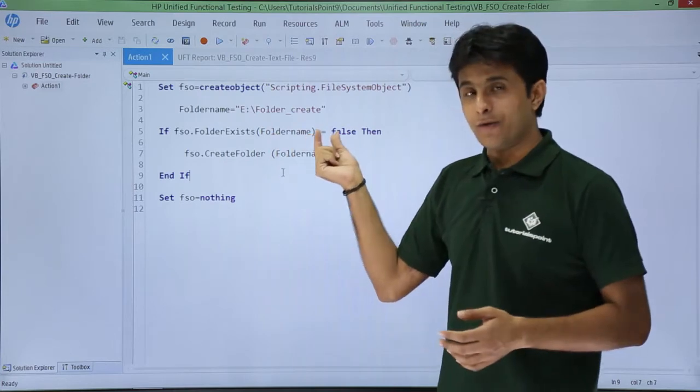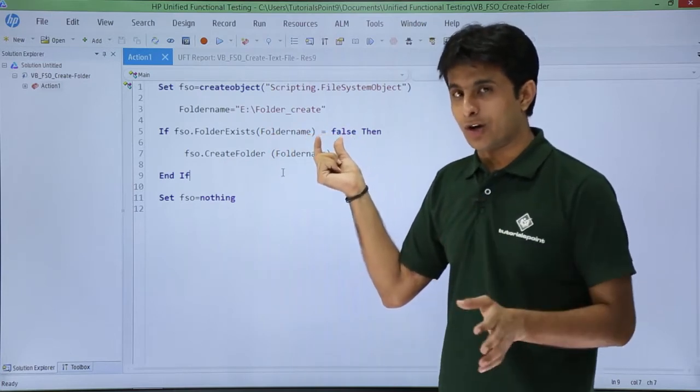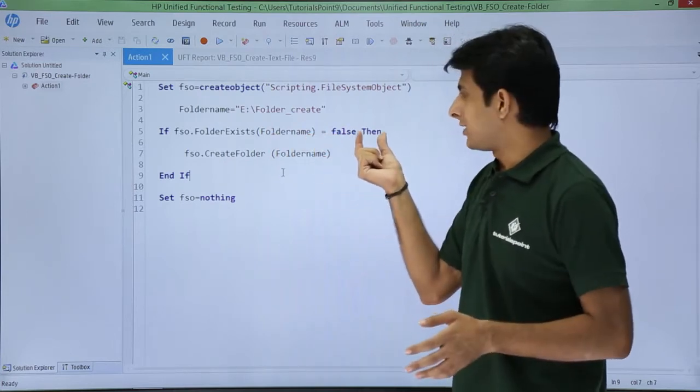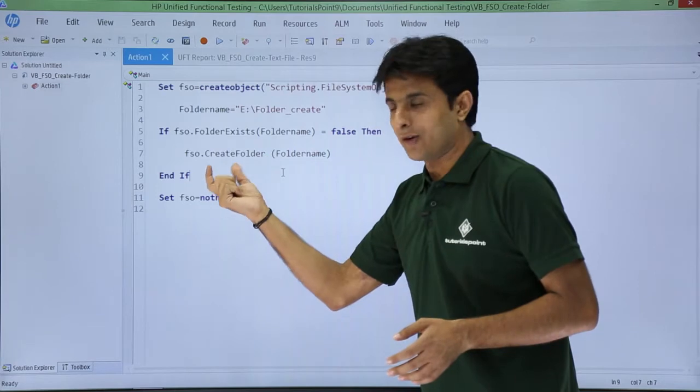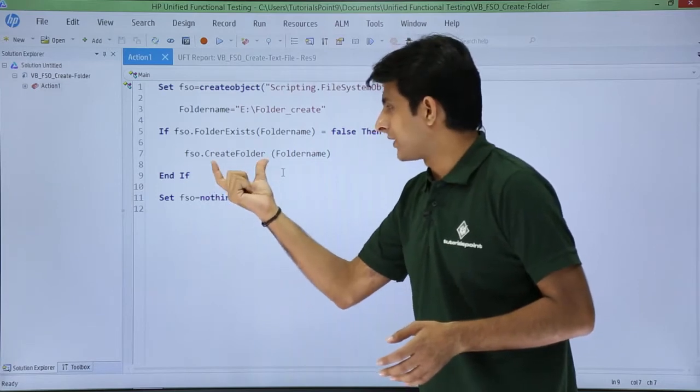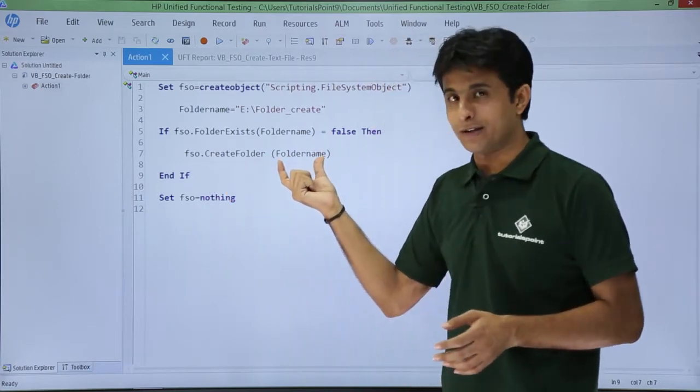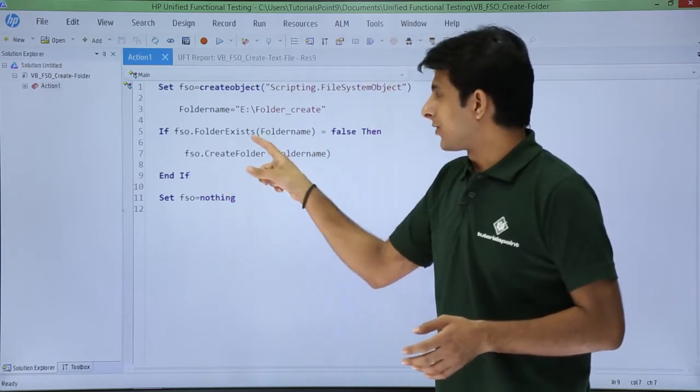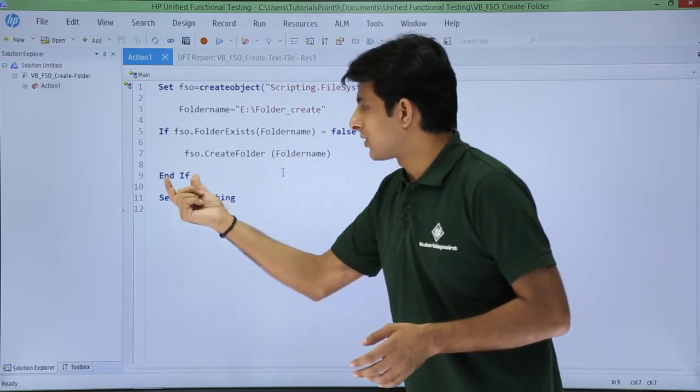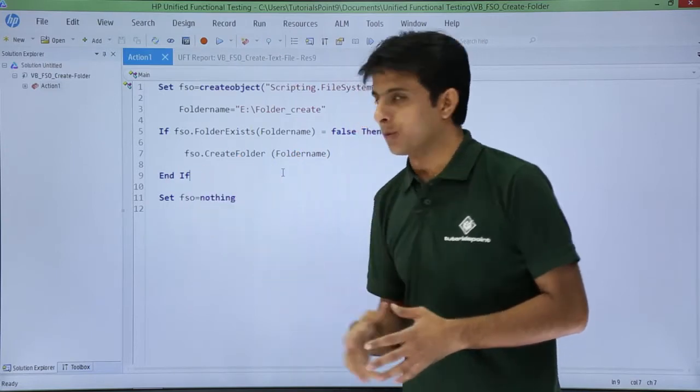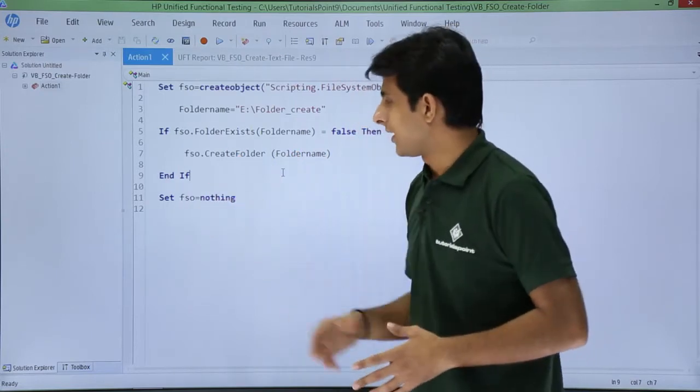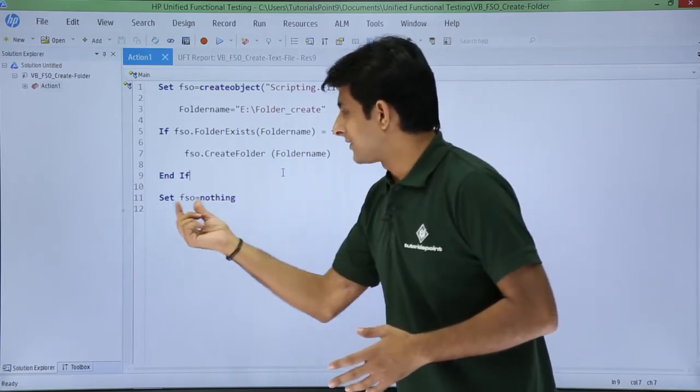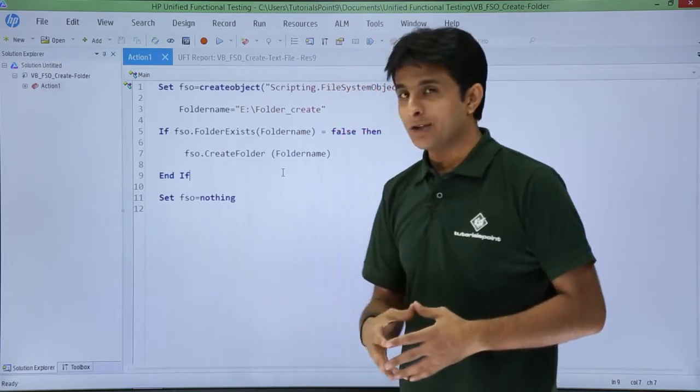If it is false—if the folder is not there—then you create a folder: fso.createfolder, and this would be the folder path and name. So if it's not there, then you create it; otherwise you come out of this loop itself, end if. Finally I'll say fso equal to nothing.